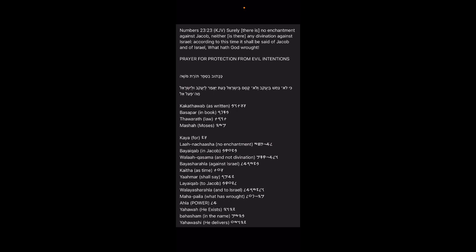This prayer is based off of Numbers chapter 23, verse 23 in the KJV. As it reads: 'Surely there is no enchantment against Jacob, neither is there any divination against Israel. According to this time it shall be said of Jacob and of Israel, what hath Yahawah wrought,' or God wrought.